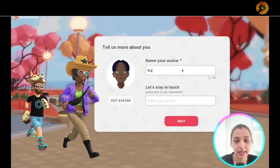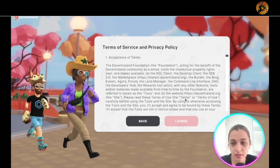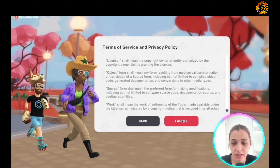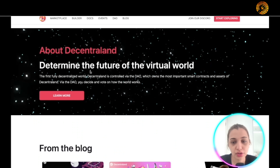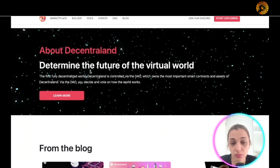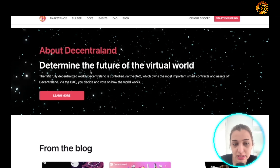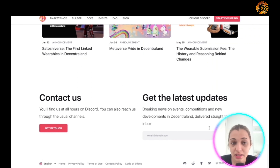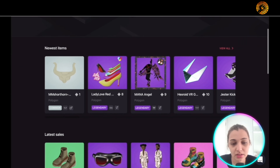If you want to randomly create an avatar just do that, click done, then give your avatar a name — I'll put 'Kate' for now — and enter your email address, click next, and accept the terms of service. When it comes to Decentraland, you can determine the future of the virtual world. It is controlled via a DAO which owns the most important smart contracts and assets of Decentraland. They also have a blog so you can follow them to stay updated.